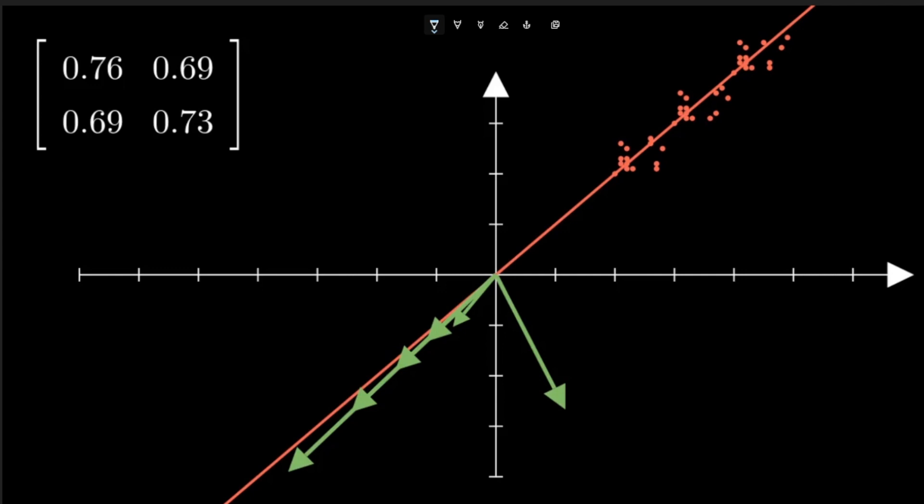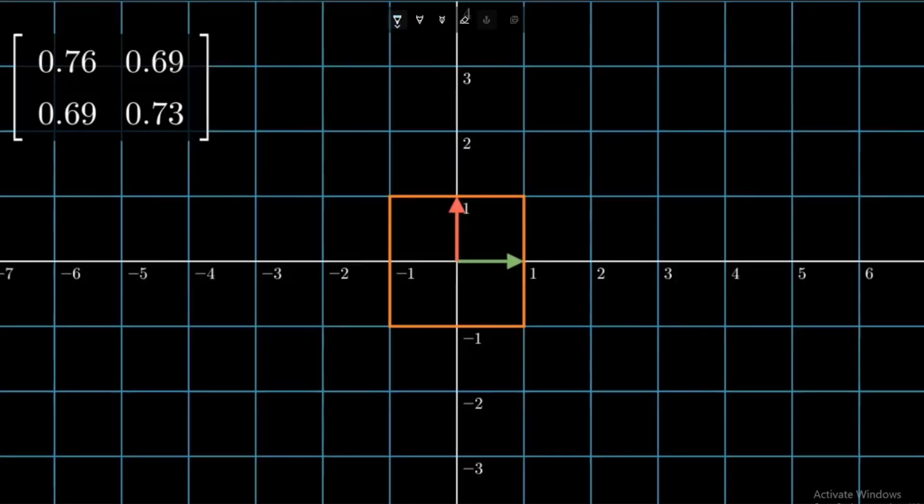Does this ring any bell? What type of vector, when a transformation is applied, changes only in magnitude but not in direction? Yes, that's right. These are the eigenvectors of this transformation matrix.